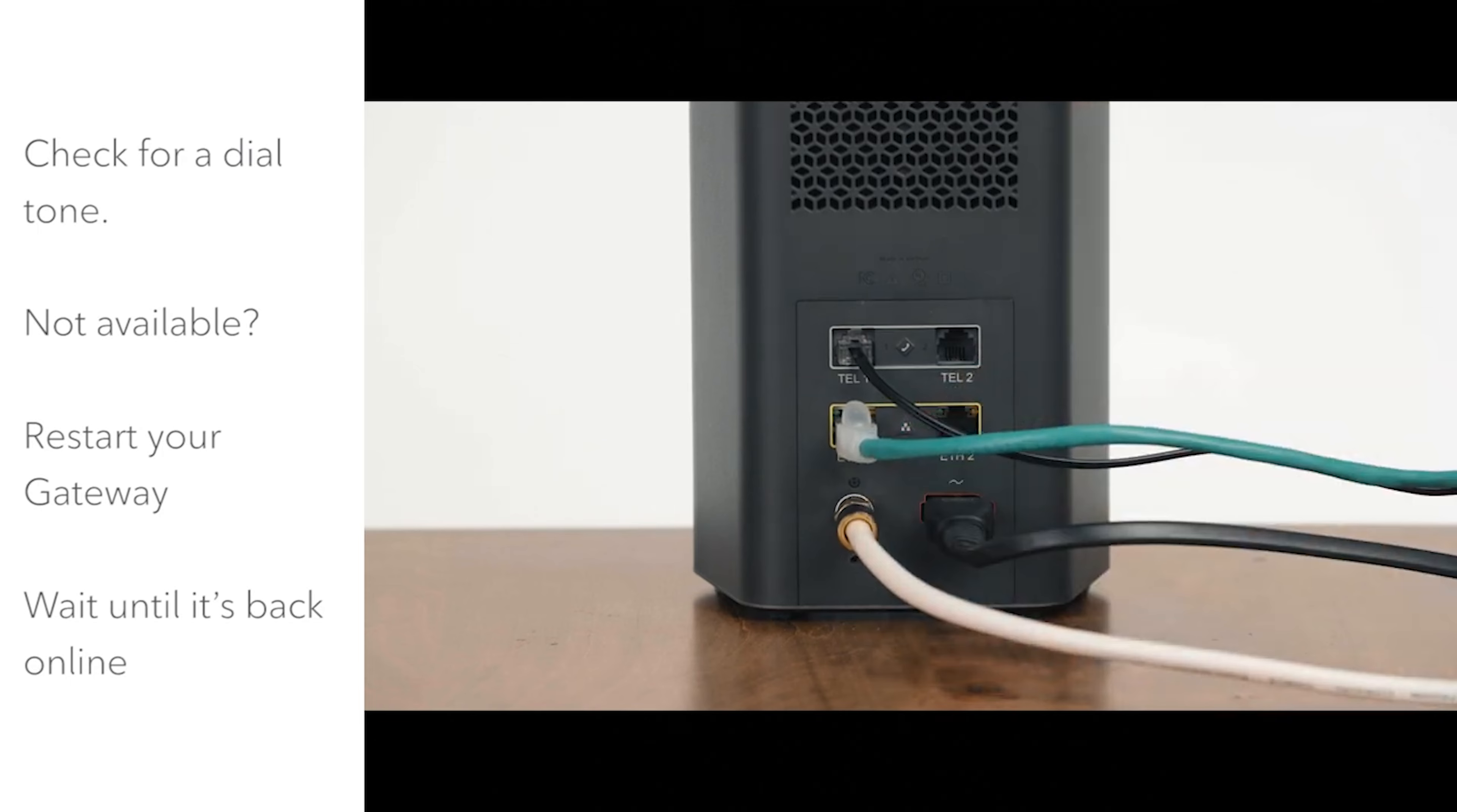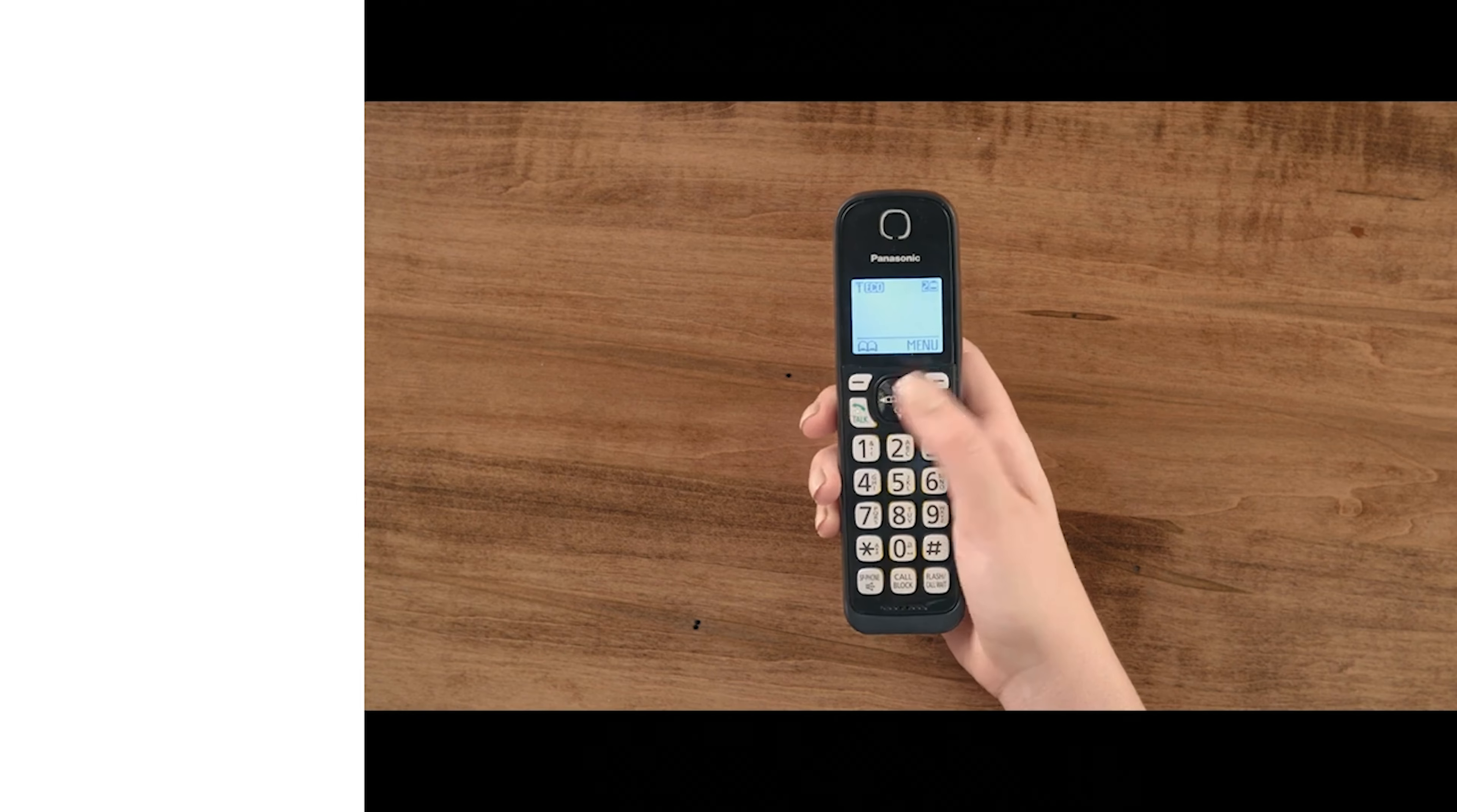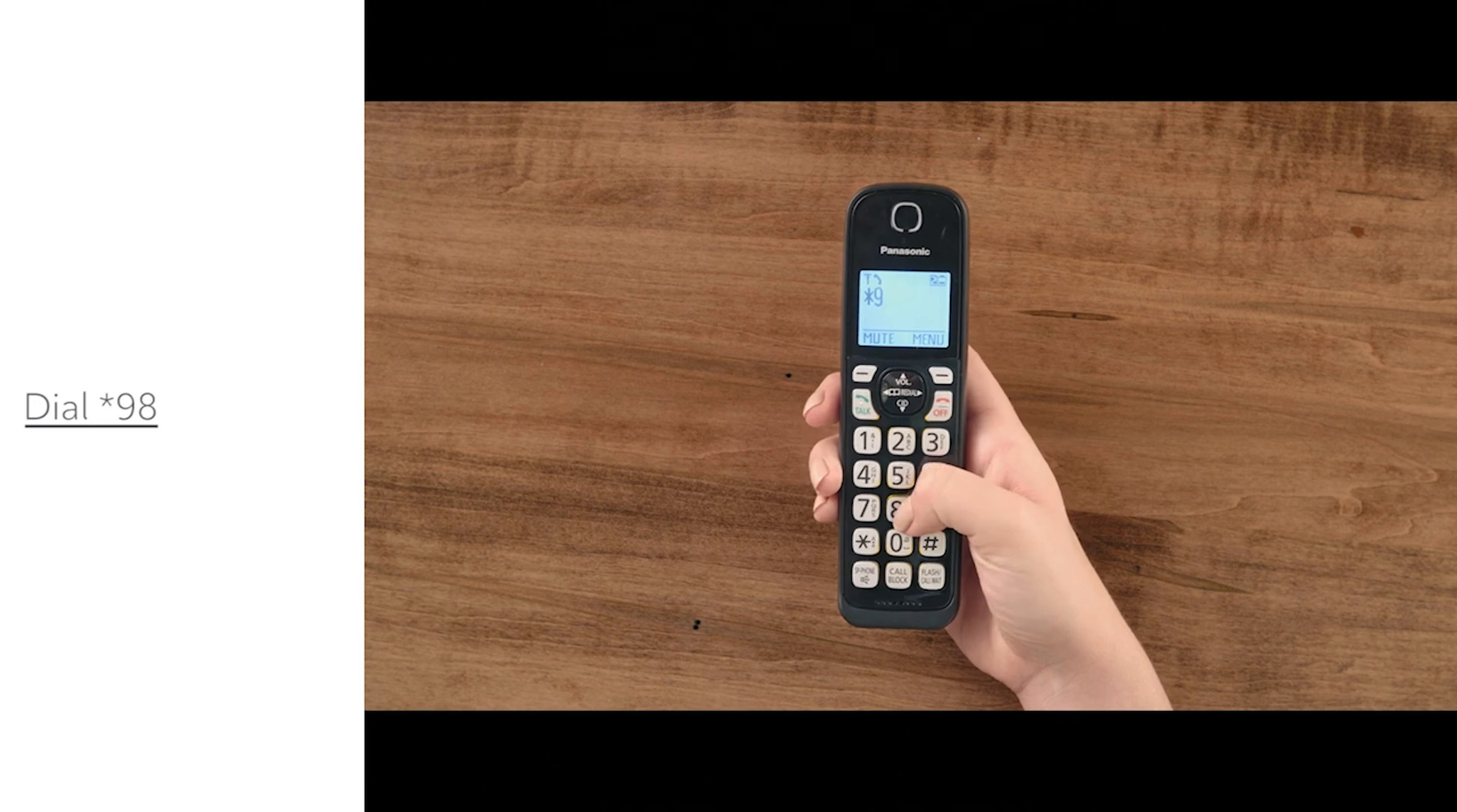Once you hear a dial tone, you're ready to set up your voicemail. First, dial star 98 on your home phone.